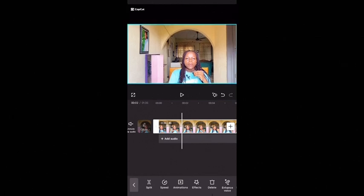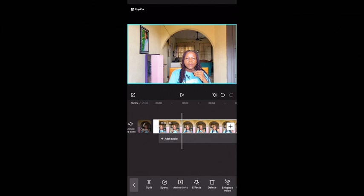Drag it down to fit this frame. Are you seeing the excess at the top? That's the excess we are trimming out. Now we have successfully removed this watermark. Do you understand? What you do is just go ahead and click on export. But before you export, make sure you are done with all of your editing.